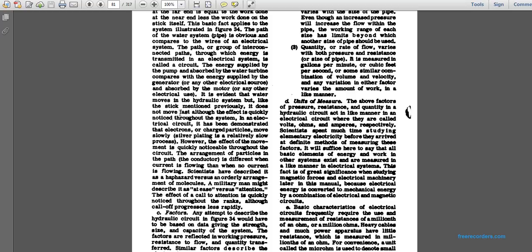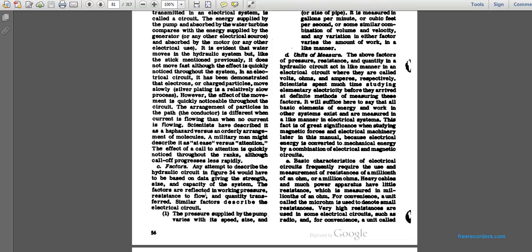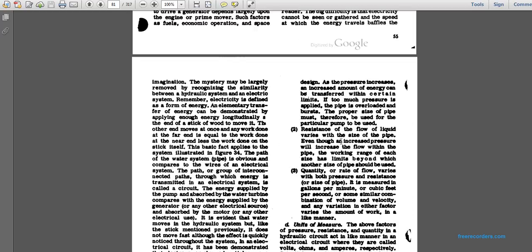To describe the hydraulic circuit in Figure 34, data must be based on the strength, size, and capacity of the system. The factors reflected are working pressure, resistance to flow, and quantity transferred. The pressure supplied by the pump depends on its speed, size, and design. There are certainly limitations — too much pressure applied to a pipe will cause it to burst. The size of the pipe must therefore match the particular pump. Resistance to liquid flow varies with pipe size. The quantity or rate of flow varies with both pressure and resistance, measured in gallons per minute or cubic feet per second.